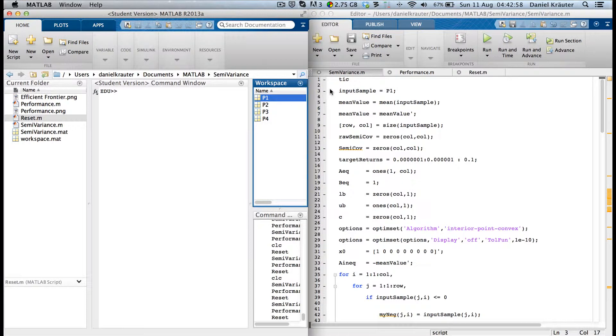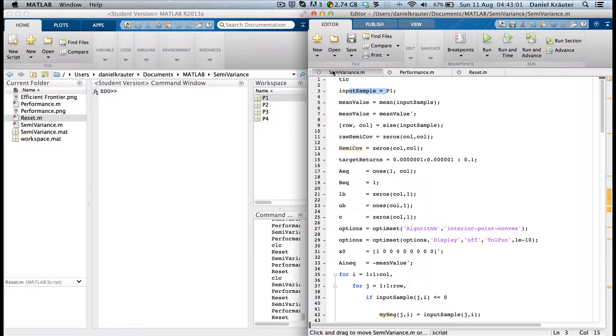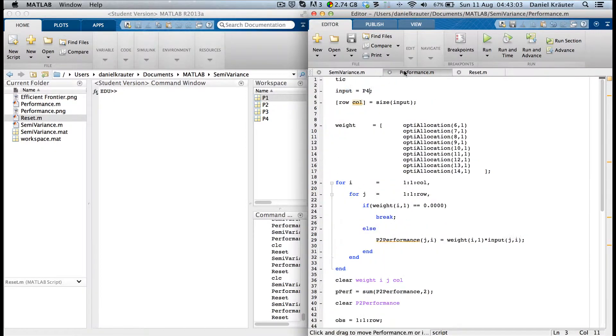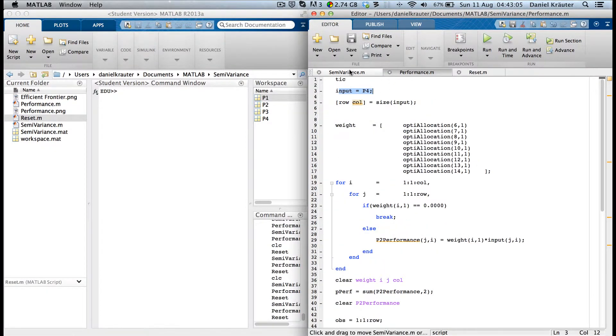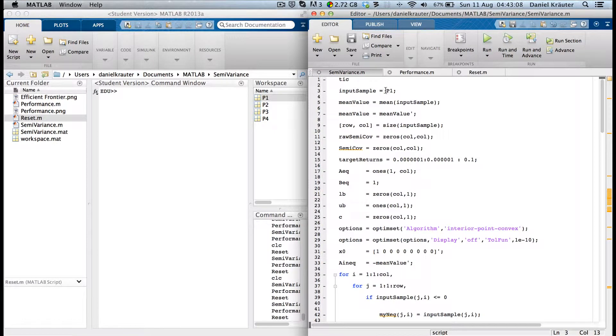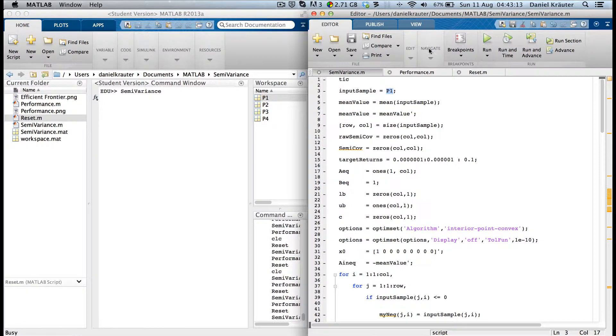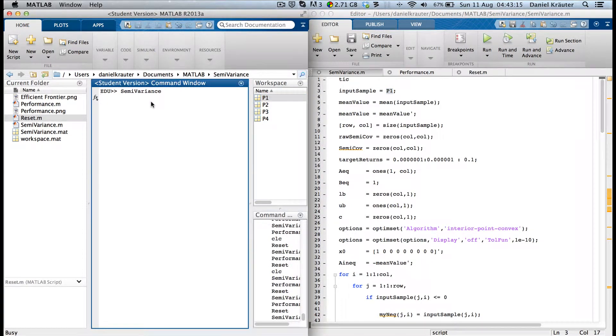The only thing you need to change is this line in the semi-variance script and this line in the performance script. So we want to create a portfolio based on sample period one, save it like this, hit the run button, and wait for a couple of seconds, about five or six.